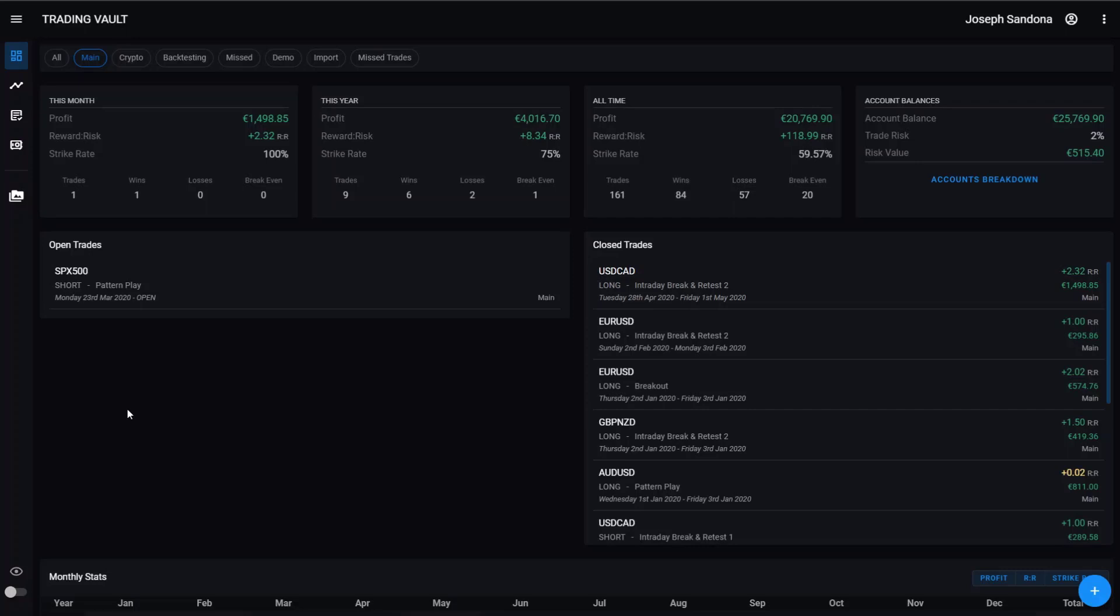Tagging your trades is a great way to identify trades with certain characteristics. So when it comes time to review your journal, you can easily find certain trades.